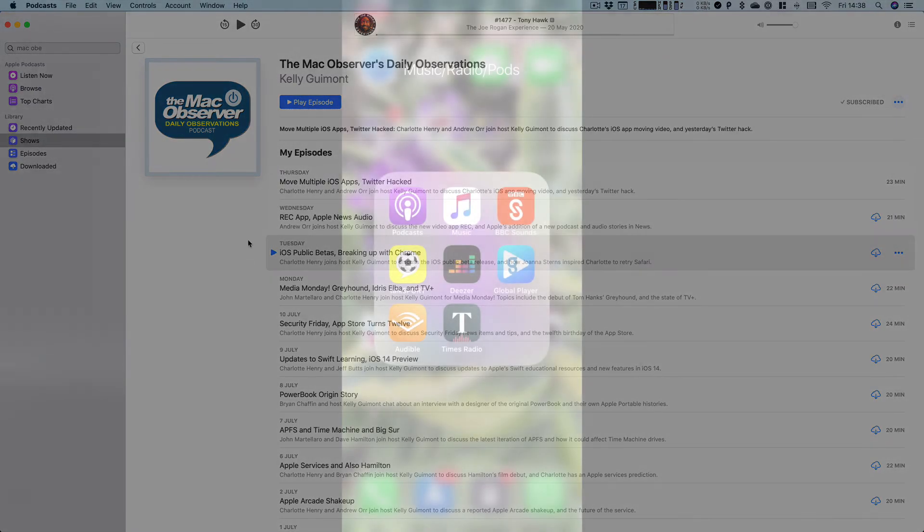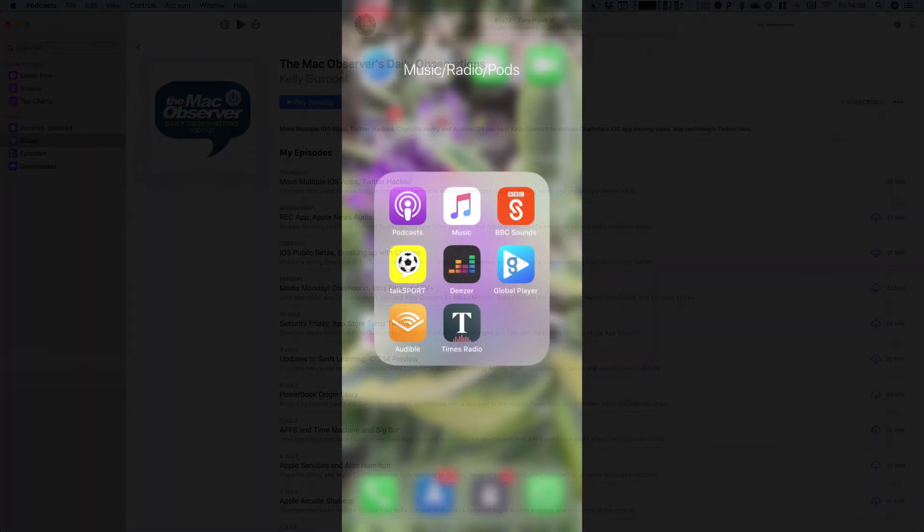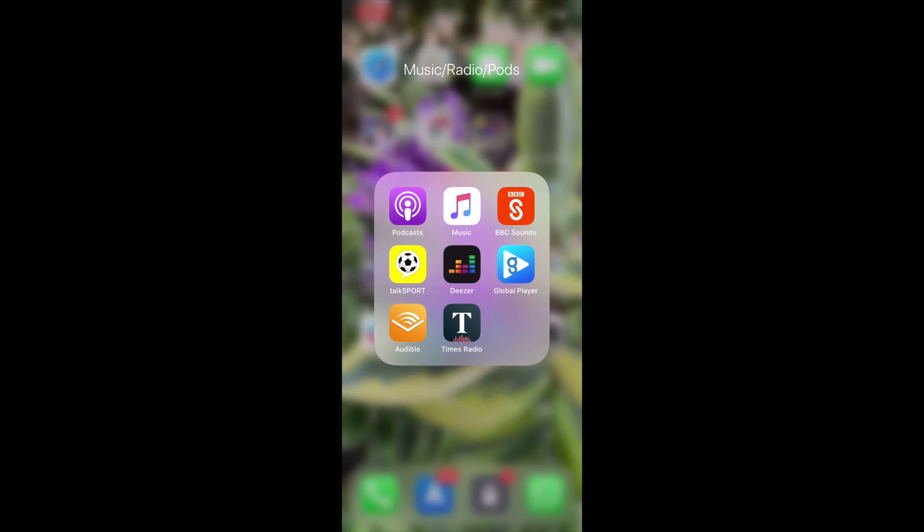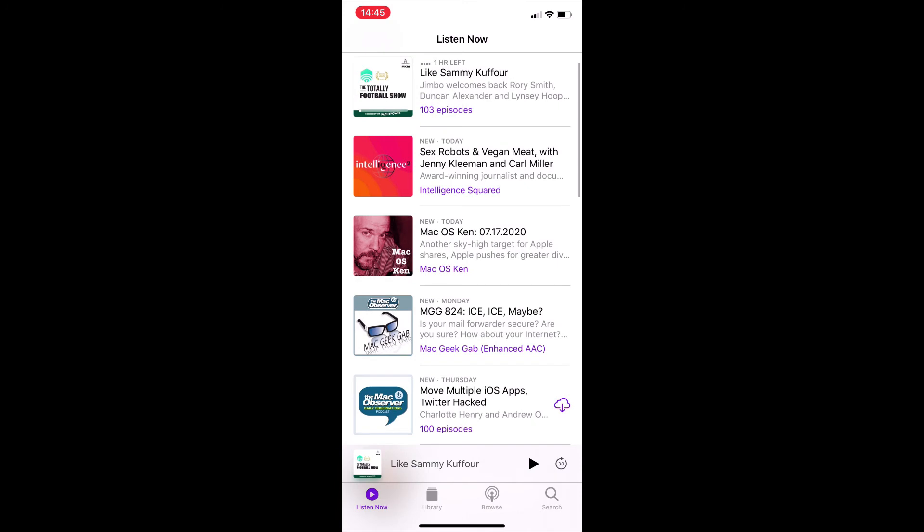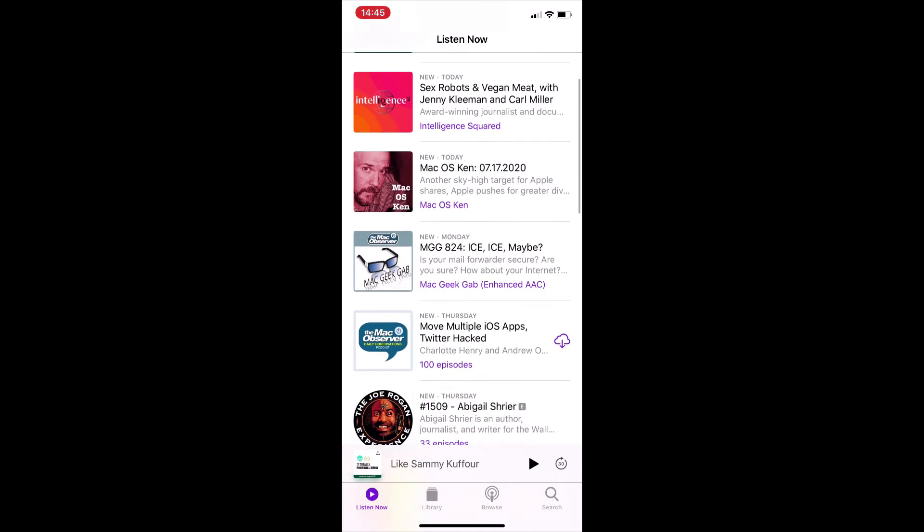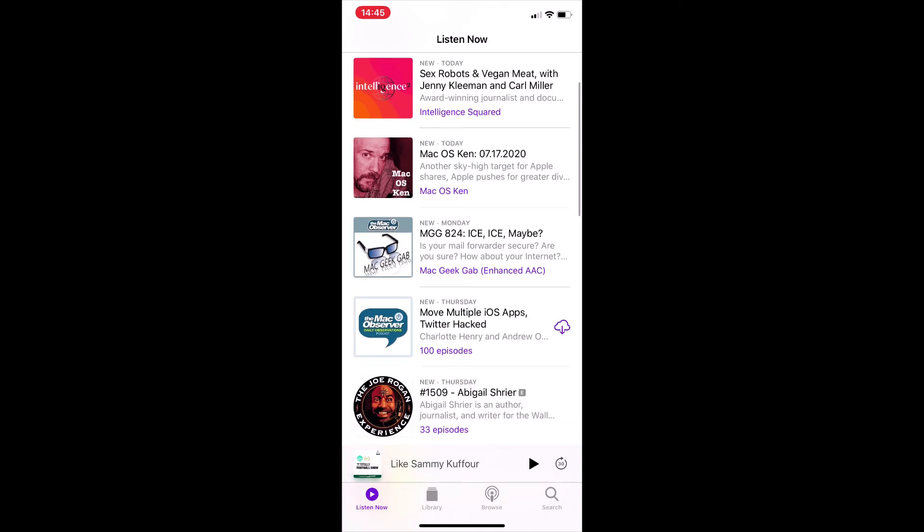As I say, a lot of it's very similar on the iPhone. So if you just tap open the podcast app, first of all, you'll notice all the things I just showed you how to subscribe to are already there. So, you know, Mac Geek Gab, the TDO and so on.